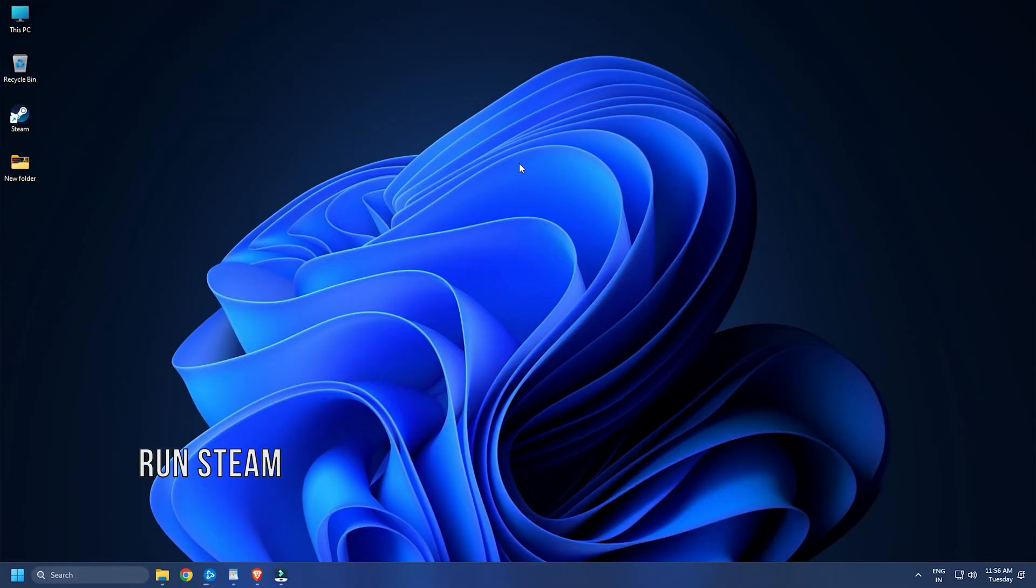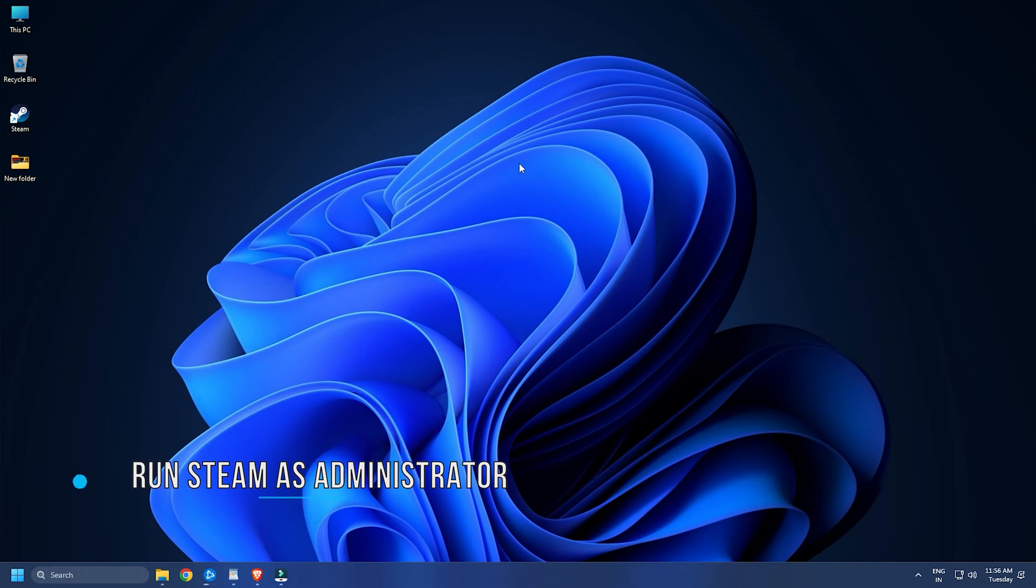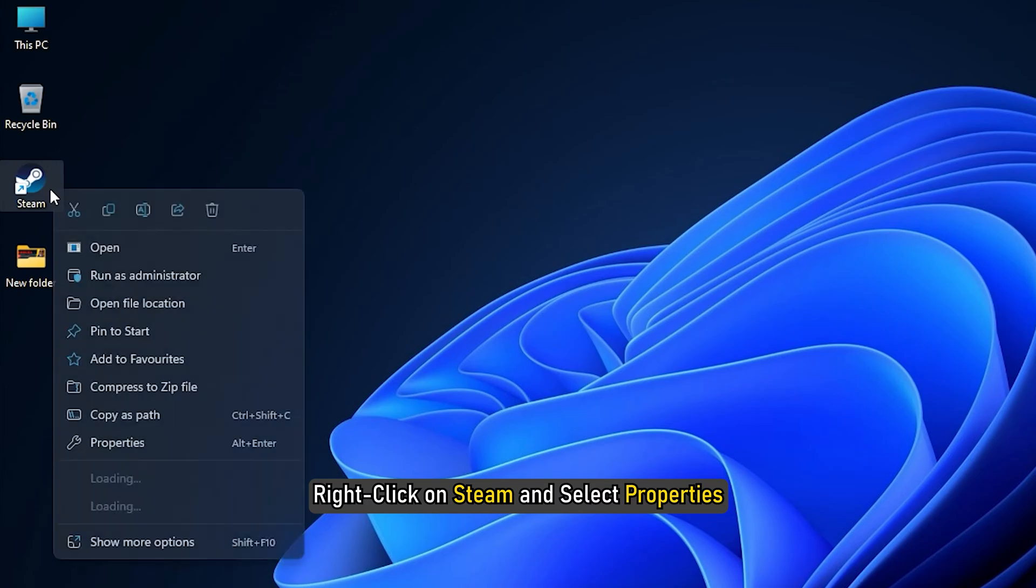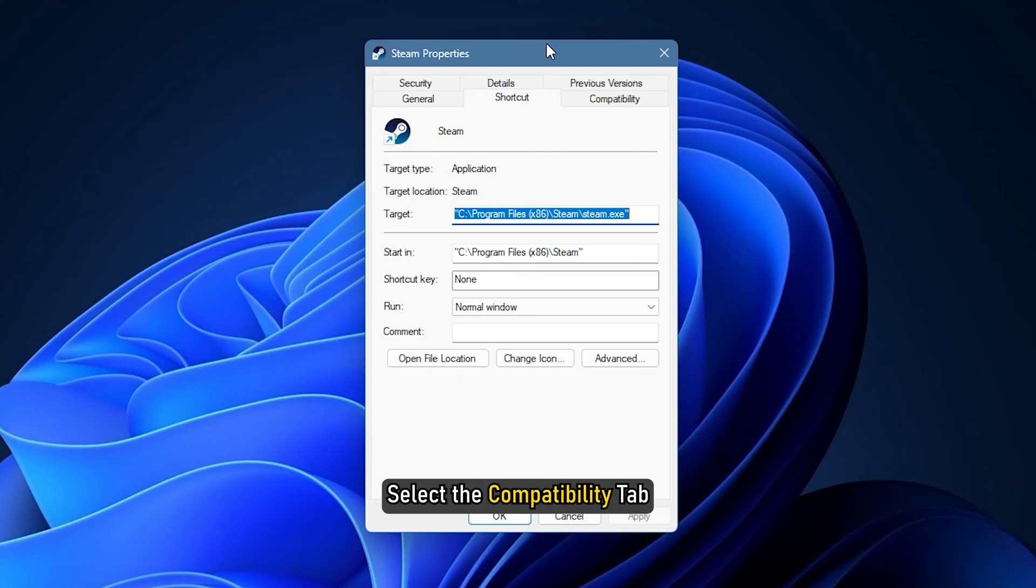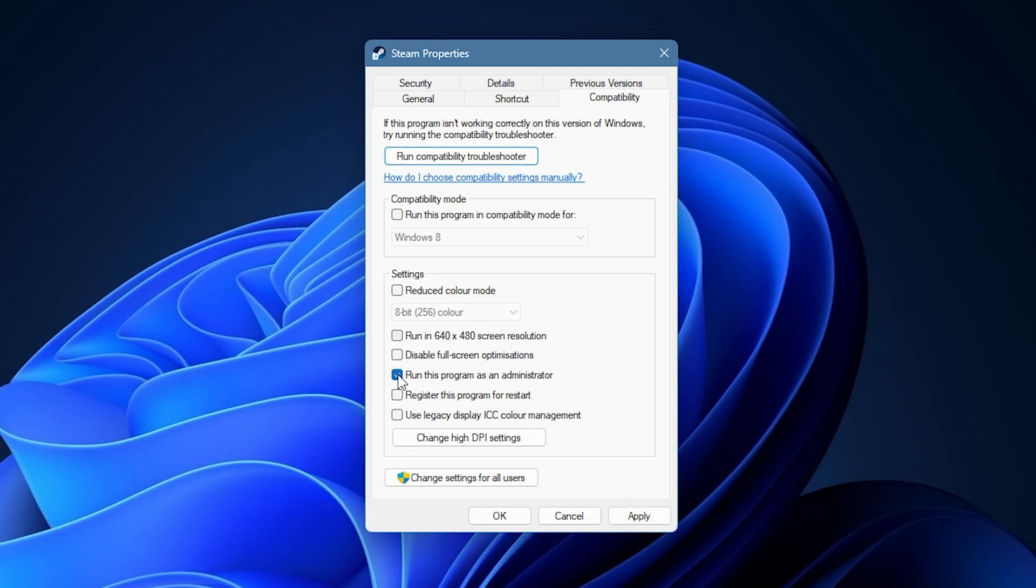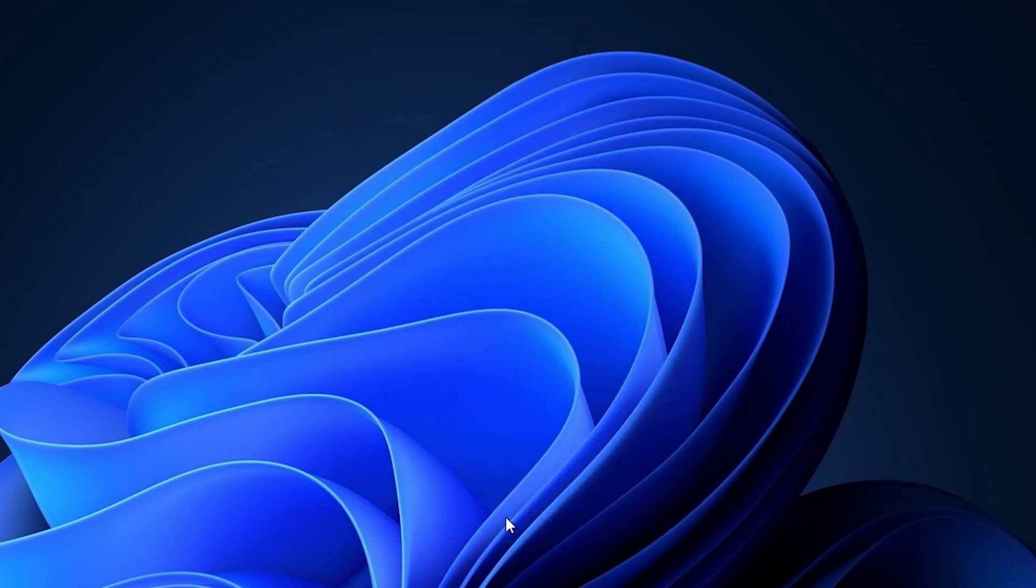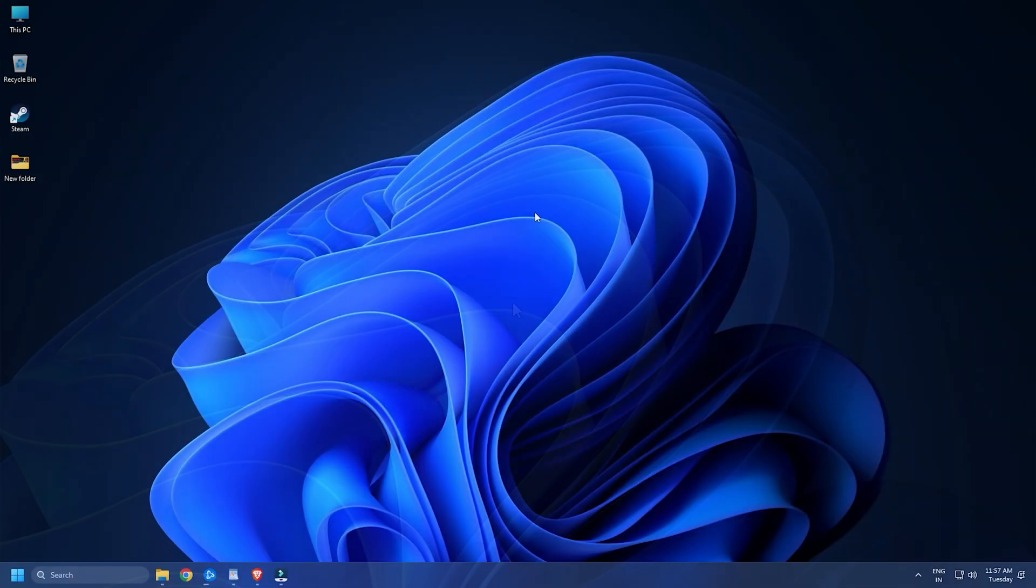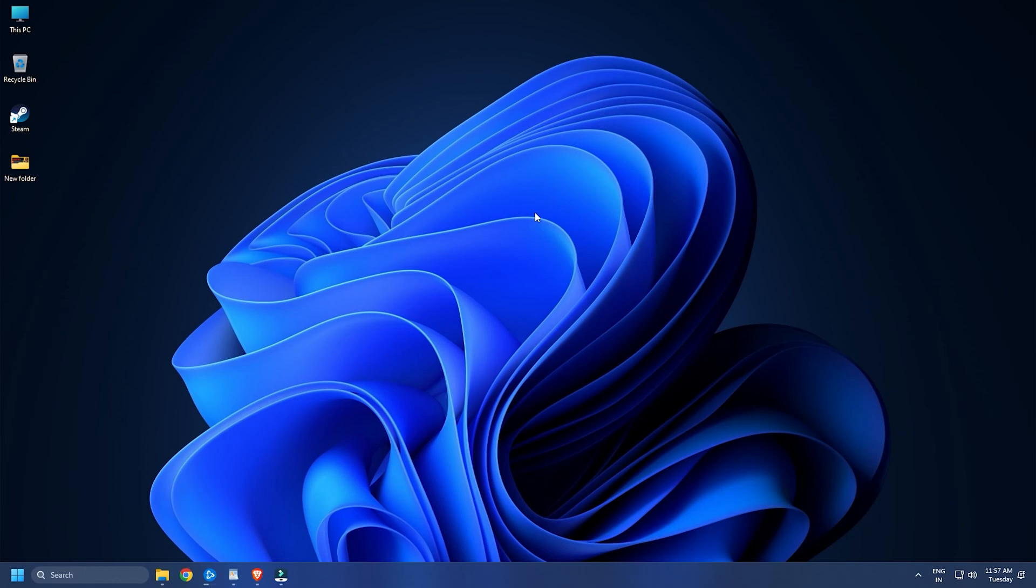Method Two: The next thing you can do is run Steam with administrative privileges. Right-click on Steam and select Properties. Select the Compatibility tab, check 'Run this program as an administrator' box, and click on Apply and OK to save the changes. Now run Steam and it will run as administrator.